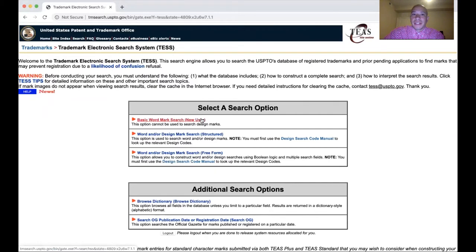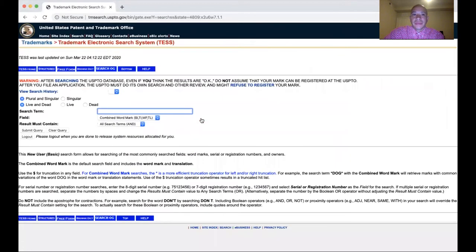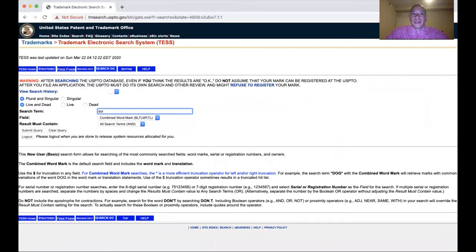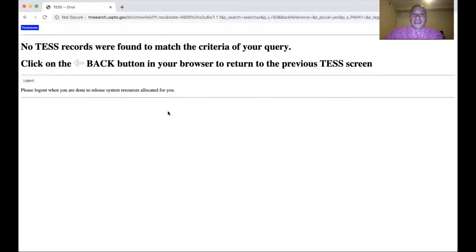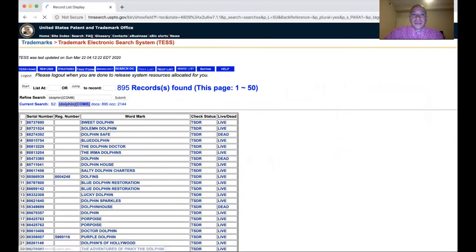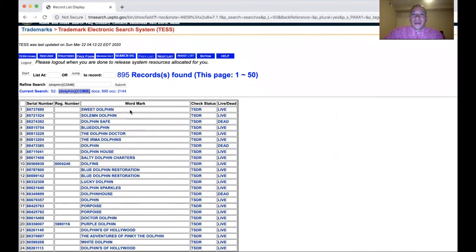Let's click on basic word search. If you're trying to file a trademark for 'Dolphin Wave,' just type it in — and that's a good sign, there's nothing there. But you can also search for just 'Dolphin,' and numerous trademarks come up — about 895 of them. We have Sweet Dolphin, Dolphin Safe, Dolphin House, Dolphins, Blue Dolphin.